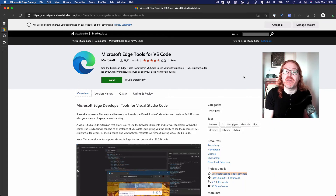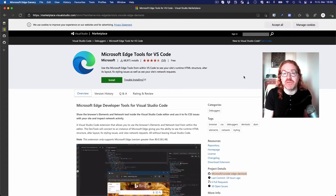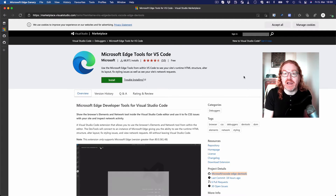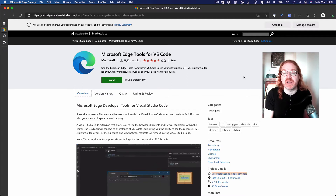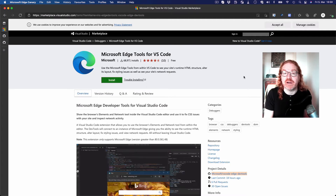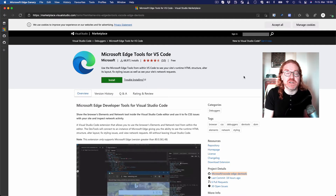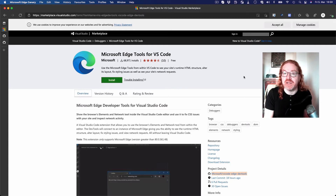Hello there, I'm Chris Heilman. Today I want to show you the Microsoft Edge Tools for Visual Studio Code extension that allows you to debug a web project directly in Visual Studio Code using the developer tools that you're used to, without having to leave the editor.